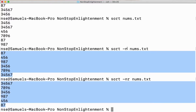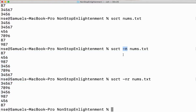So -n sorts numbers, and combined with -r it sorts in descending order. By default, it sorts in ascending order. Now let's see how to sort a file which has more than one field, with the fields separated by a delimiter.